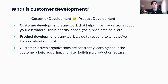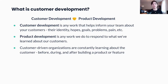Customer development is any work that helps inform your team about your customers — their identity, hopes, goals, dreams, pain, and even ideal solutions. This is a learning-based parallel to product development, which is any work we do to respond to what we've learned about our customers and usually means building something.